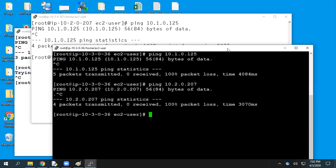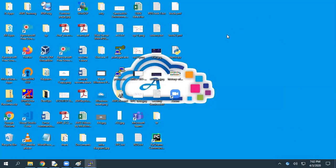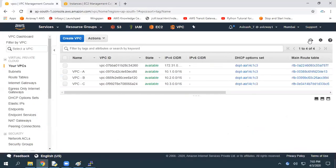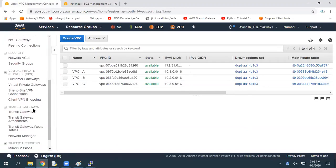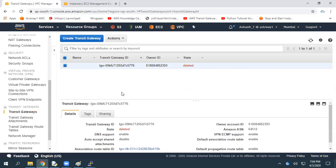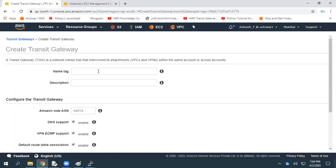Now I'm going to create a Transit Gateway to enable communication between all these resources. Navigating to VPC in the console, let's scroll down and we have the Transit Gateway option. Transit Gateway creation involves a couple of steps. First step: create a Transit Gateway. Second step: attach all our VPCs to the Transit Gateway. Third step: add routes between our Transit Gateway and our VPCs. Navigate to Transit Gateways and click Create Transit Gateway.